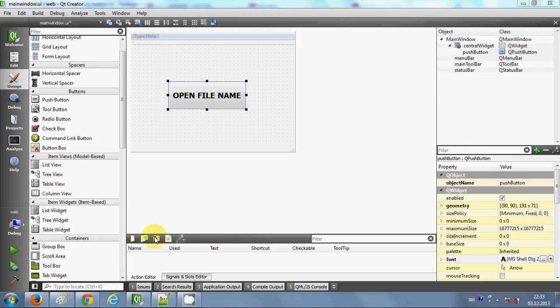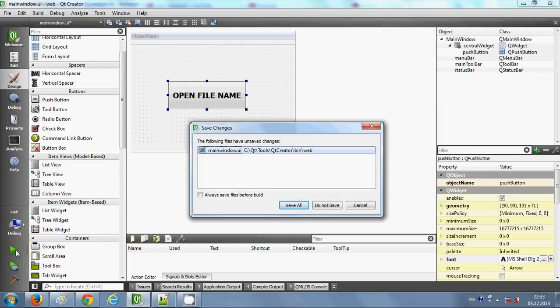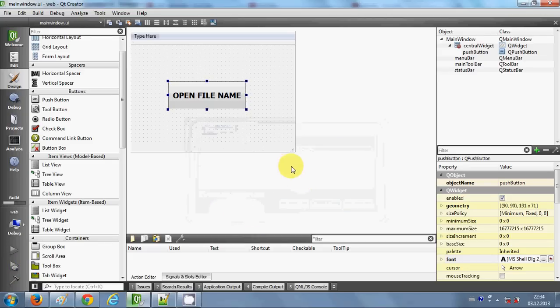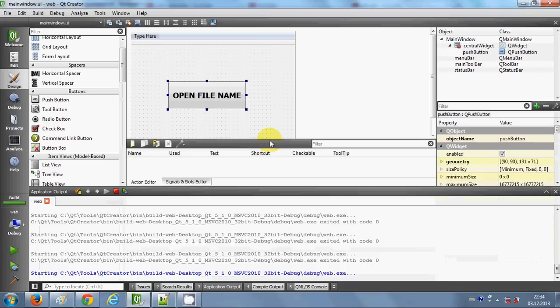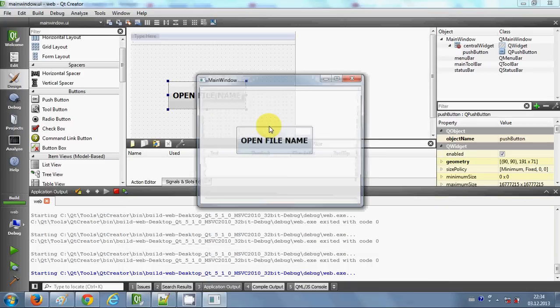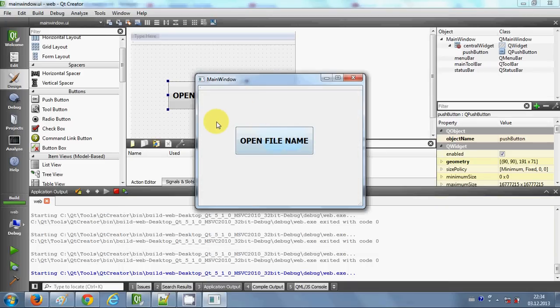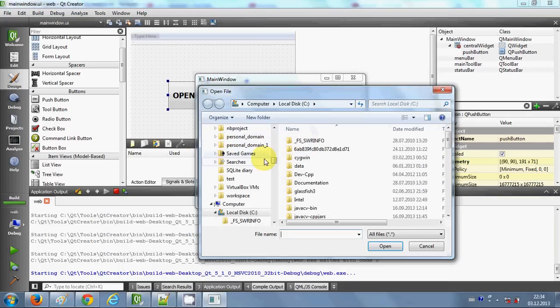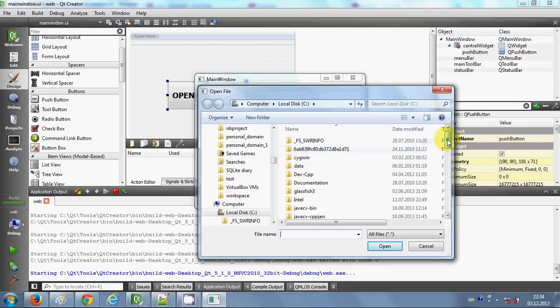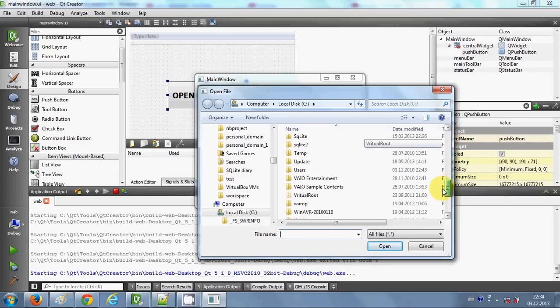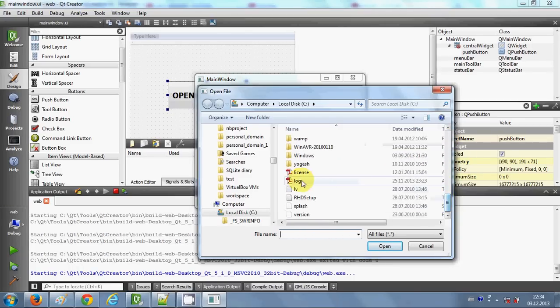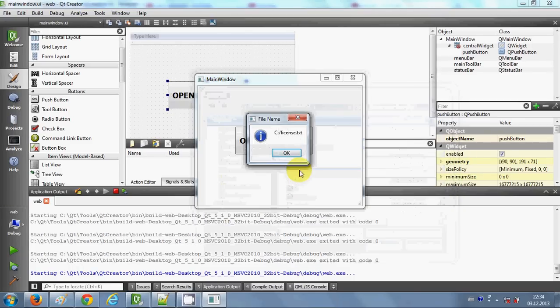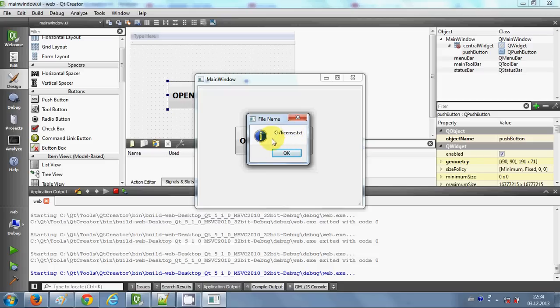Hello guys, welcome once again. In the last video I showed you how to use Q file dialogue with your Qt GUI C++ application. Let me show you what I did last time. Whenever I click this button, it opens a file dialogue, and whatever file I select, it shows the path of that file in a message box.